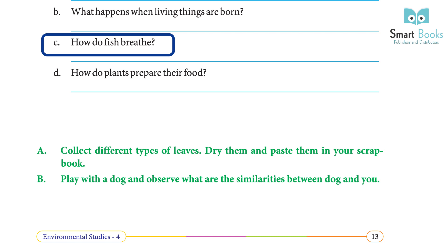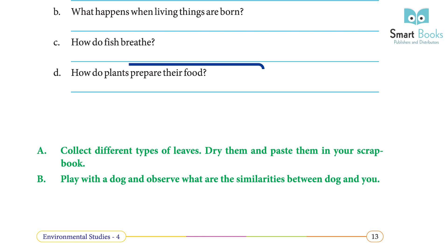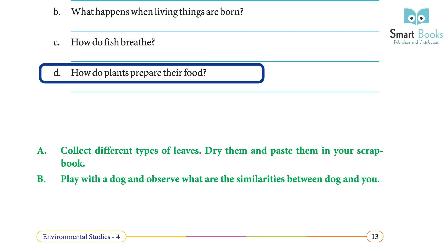C: How do fish breathe? Answer: Some aquatic animals like fish, tadpoles etc. breathe through their gills. They use oxygen dissolved in water. D: How do plants prepare their food? Answer: Plants are the only things that can prepare food with the help of sunlight, water, carbon dioxide, and minerals.